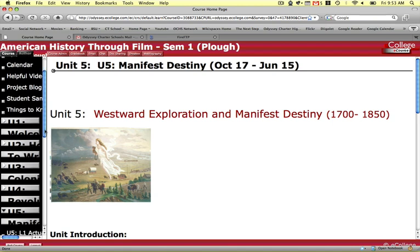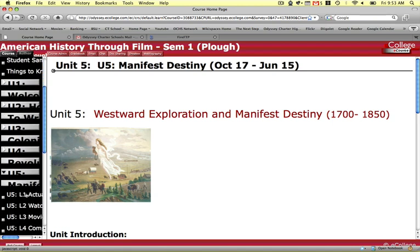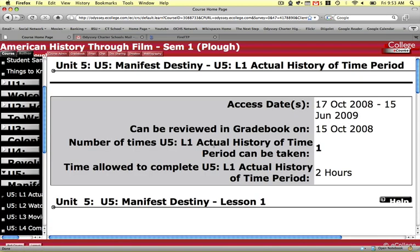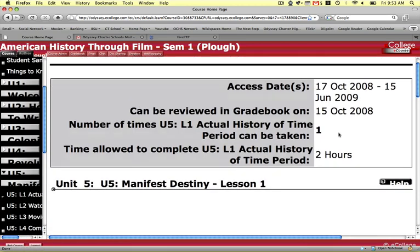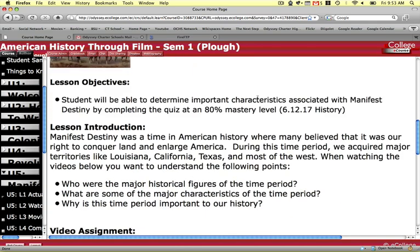But what we're going to do for Unit 5 is switch it around a little bit. I've broken it down into four pieces. So if we click on Lesson 1, you'll notice that Lesson 1 is now a timed quiz. The quiz is going to be on the actual history of the time period, which happens to be Manifest Destiny and Westward Exploration.